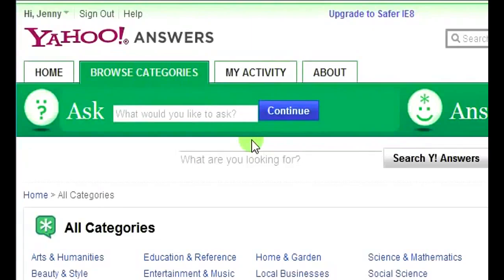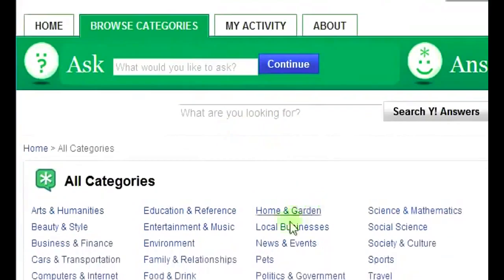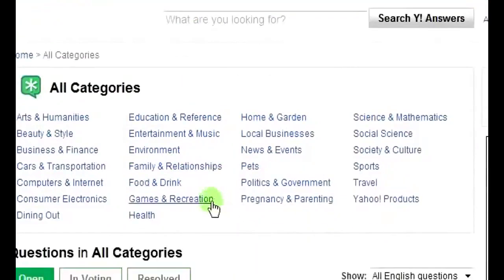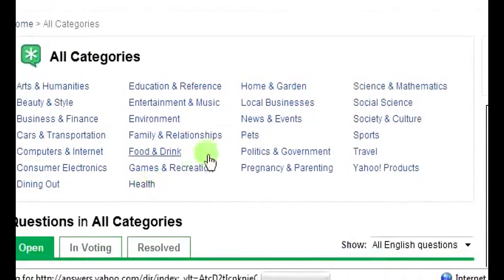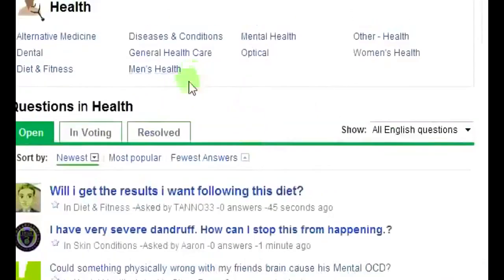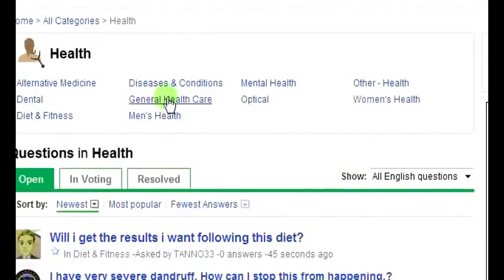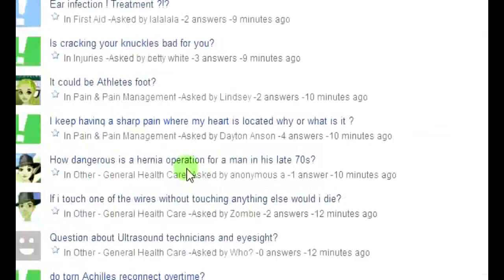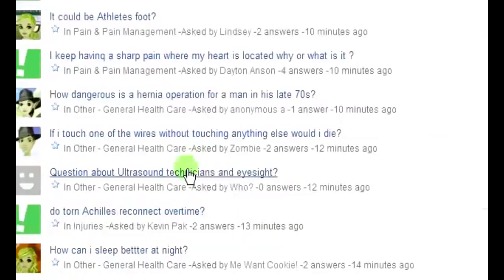First, go to Yahoo Answers at www.answers.yahoo.com and check out the categories. Click 'Browse Categories' and all the categories come up. Go to the health category and break it down further — look at general health care. Go through the questions and try to find ones that a ClickBank product would be helpful with.